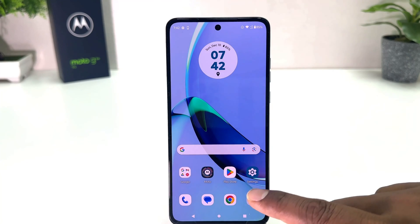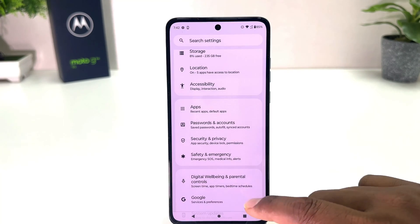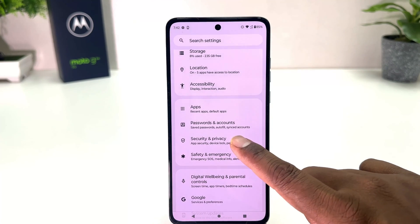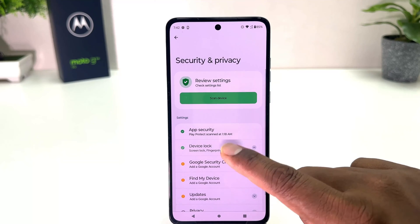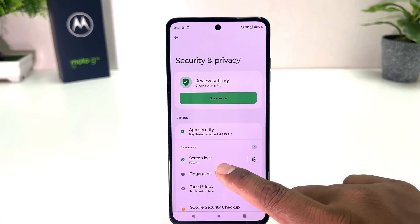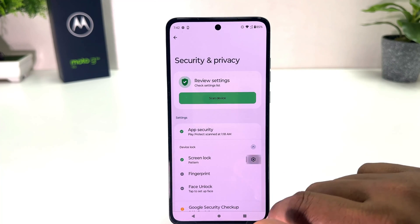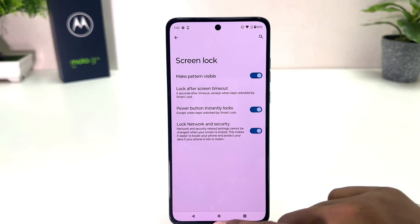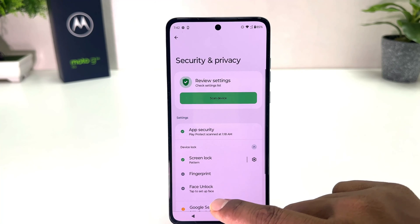Now we might want to set a pin or password instead. For that we go again to Settings, click Security and Privacy, then Device Lock, and here is Screen Lock. You can click the gear icon.